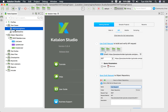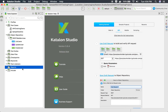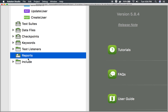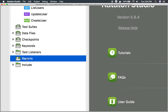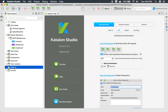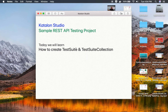When you run your test case in Katalon Studio, you get the logs and you also get the console output. However, you do not get a report for a test case. Reports get generated only for test suite and test suite collection. As the name suggests, a test suite is a collection of test cases, and a test suite collection is a collection of test suites.